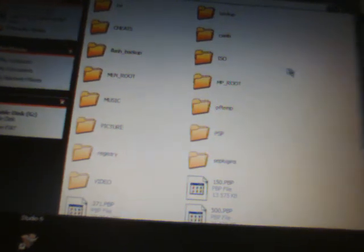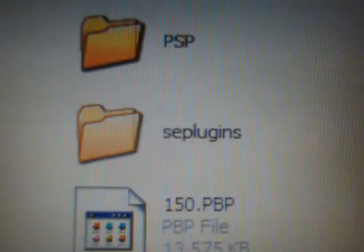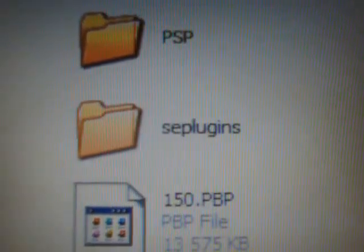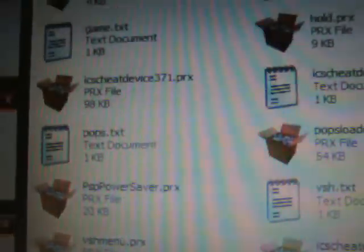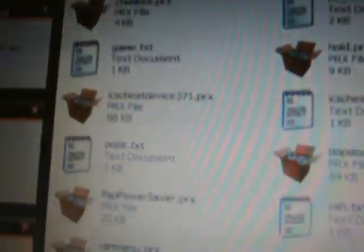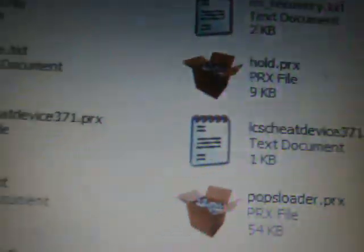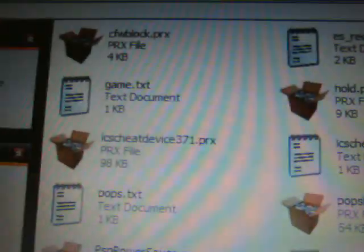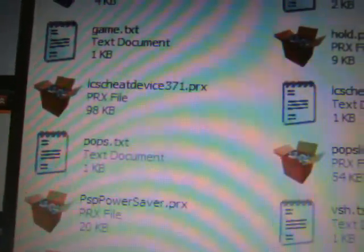Open up the removable drive for your PSP and access the root of the PSP's memory stick. Now create a folder in all lowercase letters called seplugins. These PRX files are the SE plugins and the text documents are the trans codes so they come up in your SE plugins menu.